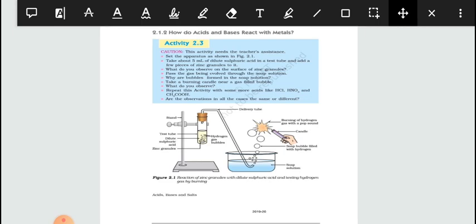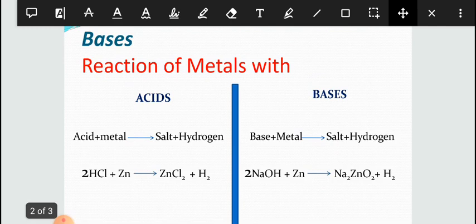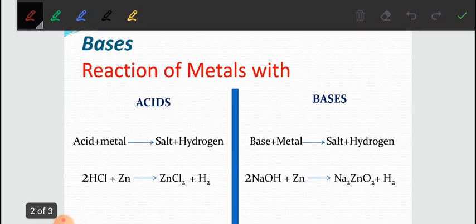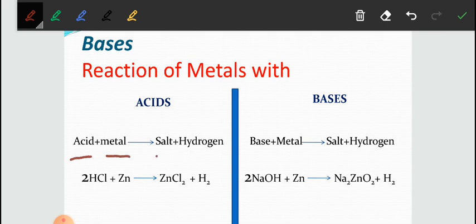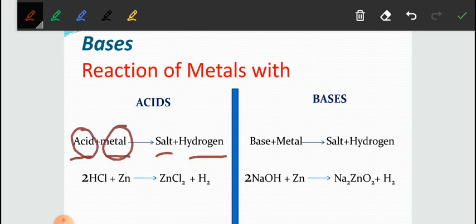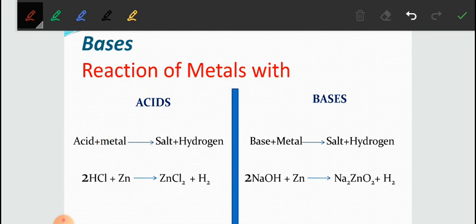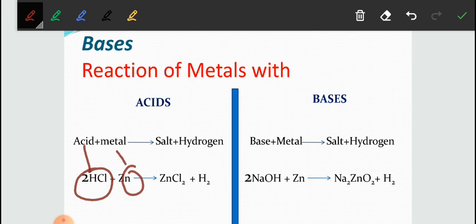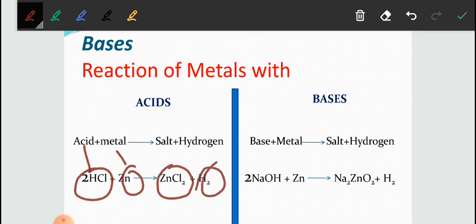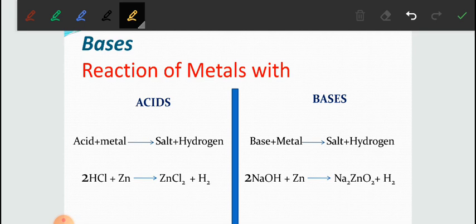Let's start with the first chemical property — reaction of metals with acid or base. When an acid reacts with a metal, it will form salt and hydrogen. For example, when HCl, which is a strong acid, reacts with zinc, a metal, it will form a salt known as zinc chloride, and hydrogen will be liberated. In this reaction, zinc basically replaces hydrogen from HCl.